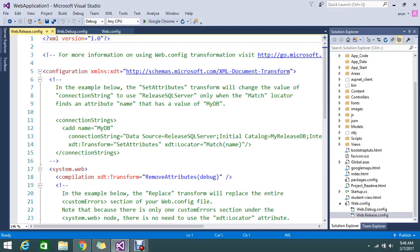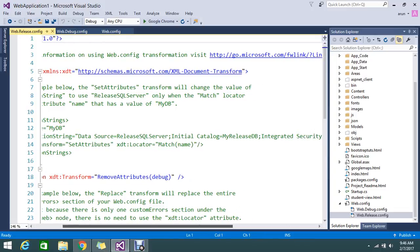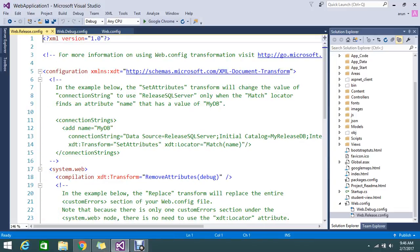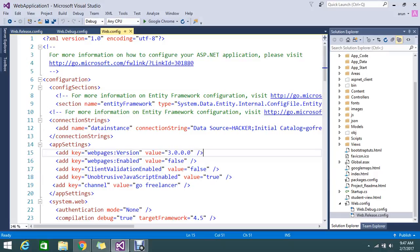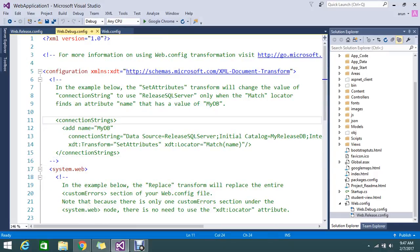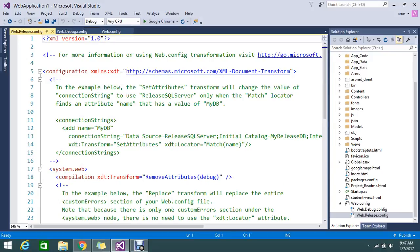In web.release you can add your release SQL server connection string. This is just showing you the commented version — you can set your attributes like this and manage them. In the main web.config you can set your main connection string, and the debug version corresponds to your localhost.